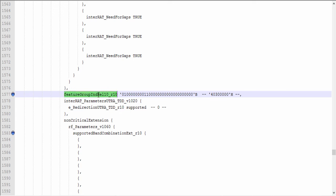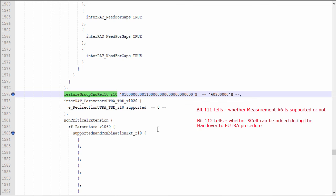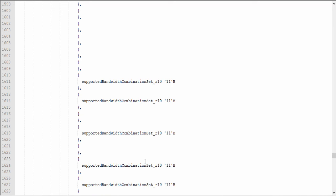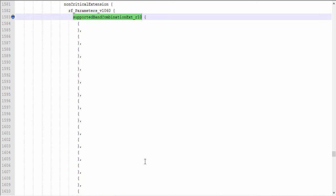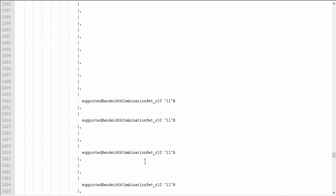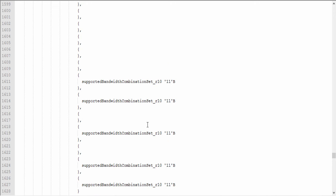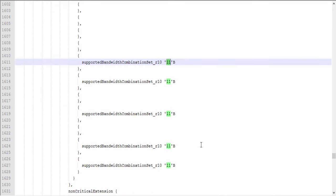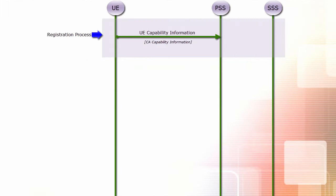The feature group indicator release 10 has two bits related to CA. Bit 111 tells whether measurement A6 is supported, and bit 112 tells whether a secondary cell can be added during the handover to EUTRA procedure. The UE also reports all supported bandwidth combination sets. As mentioned earlier, if the UE supports only bandwidth combination set 0 for a CA configuration, it will not send this information for that configuration. This bitmap has the first bit representing set 0, the second bit representing set 1, and so on.